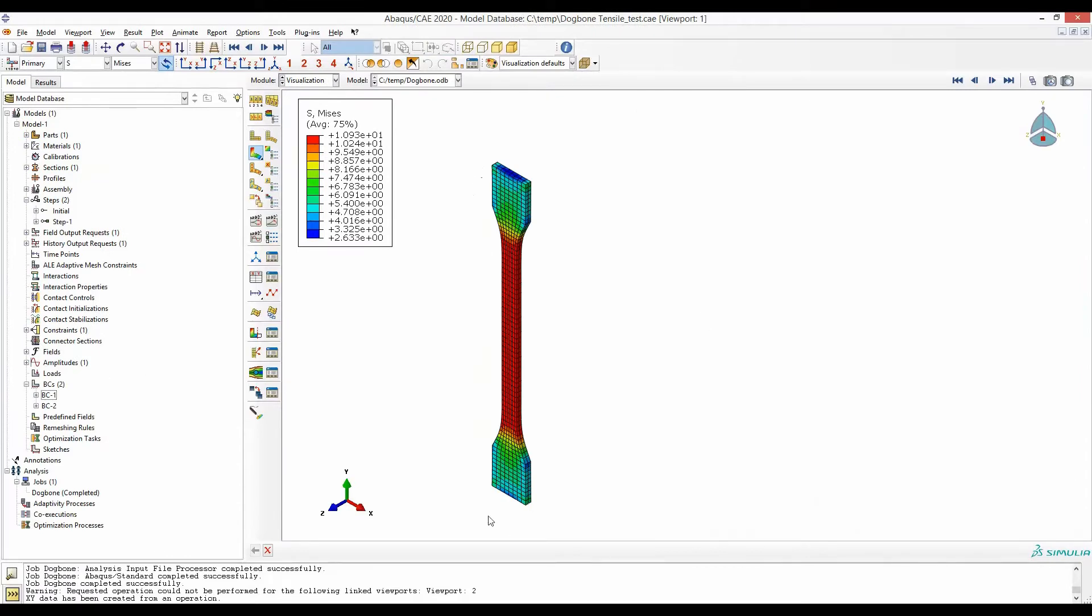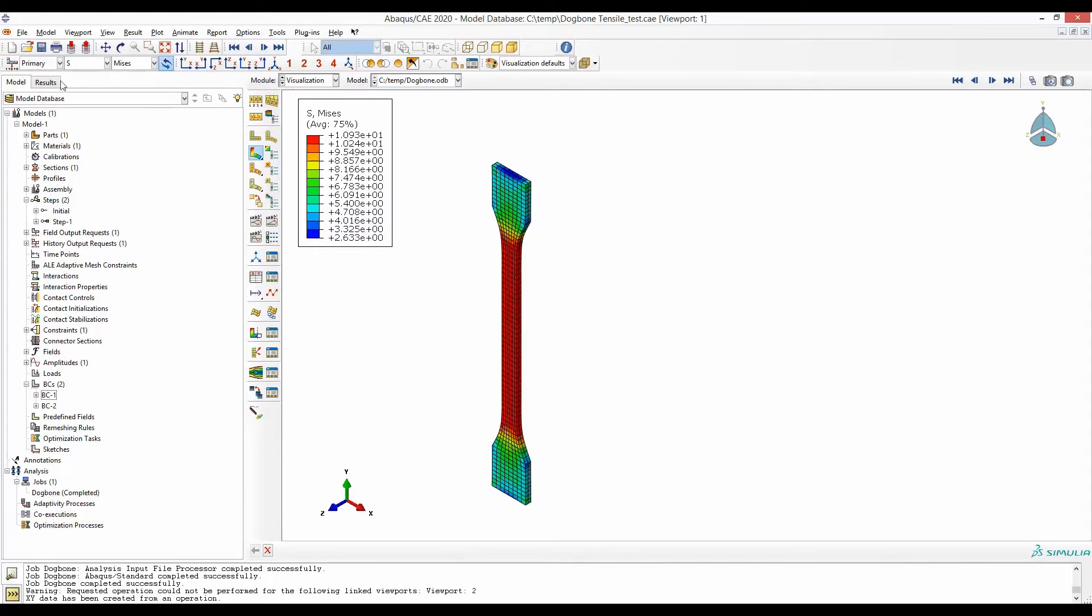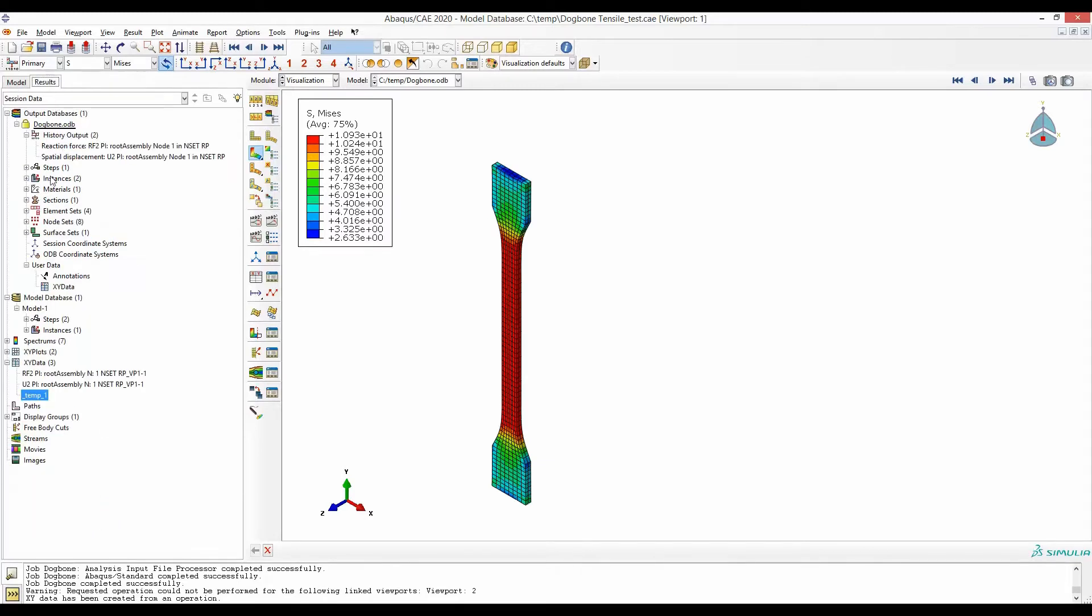This dog bone model is fixed at this end and this end is pulled by 50 millimeters. I have also requested history outputs such that after this simulation is completed, in the results I can get the reaction force and the displacement of this end.